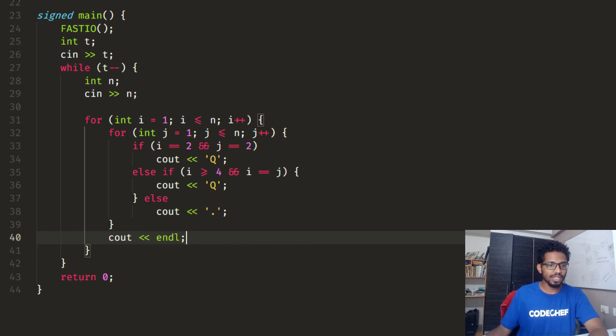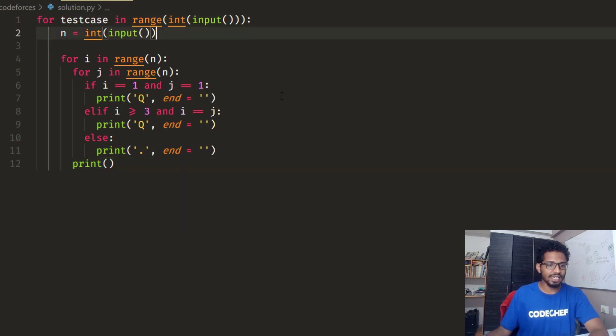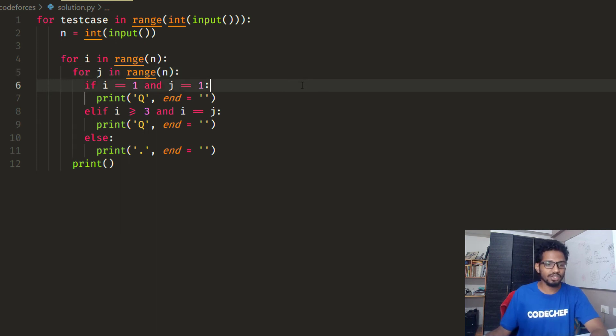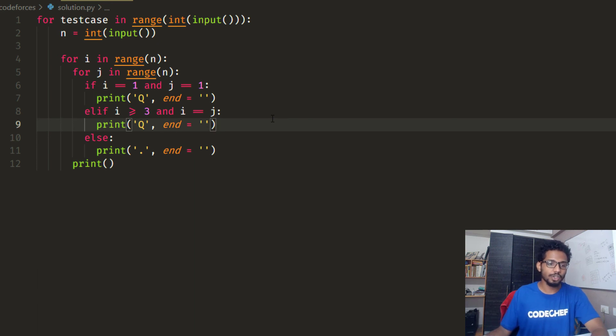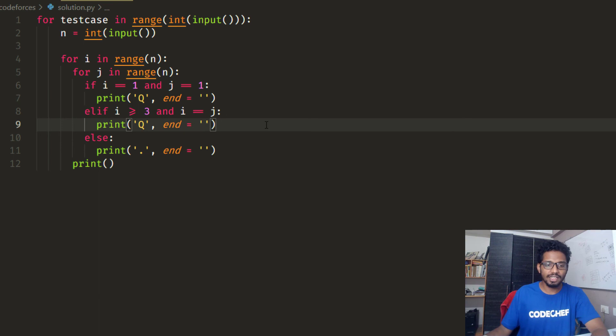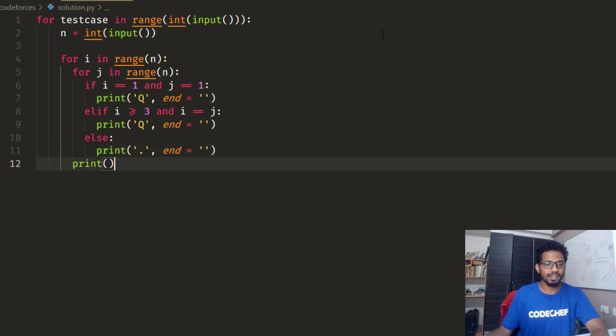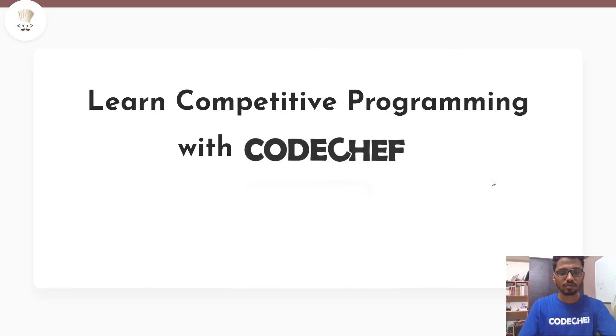Now let's move to the Python code. There is no difference. For each test case I get in a single integer n, and I run two nested for loops. Here I've used zero-based indexing, so if i equals 1 and j equals 1, I place a coin. Otherwise, if i is greater than or equal to 3 and i equals j, I print a queen. Otherwise I represent an empty cell with a dot, and then I break the line. I hope you understood the C++ and Python code very well.